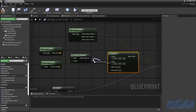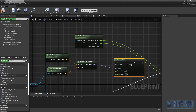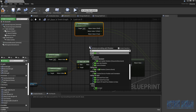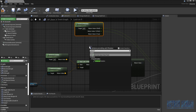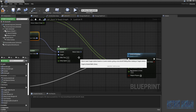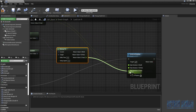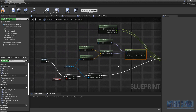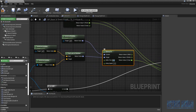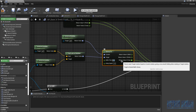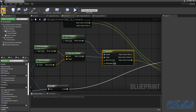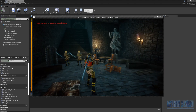Add an 'RInterp To' node — this is what makes the rotation smooth. Set the target to the return value of Find Look At Rotation, and set the current to 'Get Actor Rotation' on self. Split the output struct and connect the Z pin to the Z pin of Set Actor Rotation.